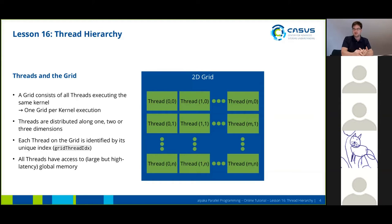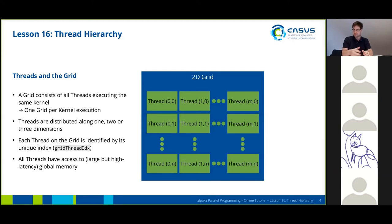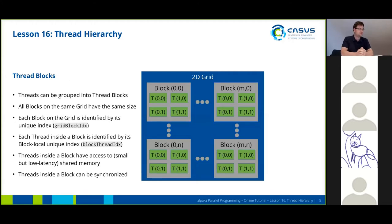All threads across the grid can communicate through global memory. This is quite large but also has high latency, so access to this type of memory is quite slow. Also, the threads are all running in parallel, as we have seen in the previous slide set, but they actually can't be synchronized.